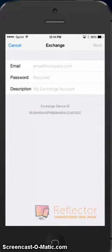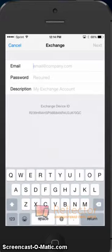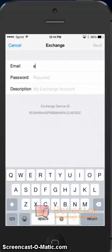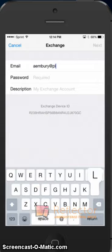After we click that, it'll ask us for our work email address. This is the email address you were given when you were set up with your company. So we'll go ahead and type that in.